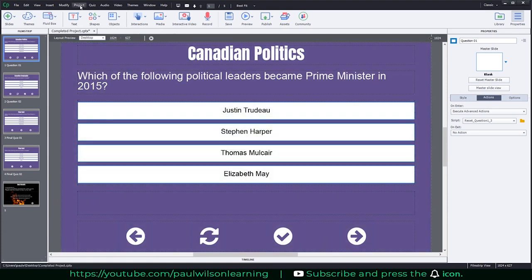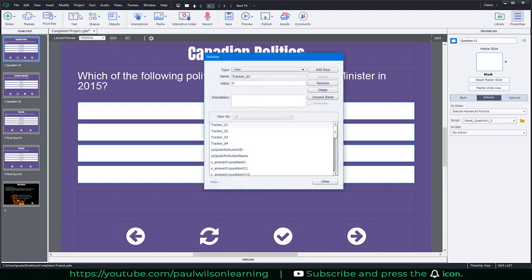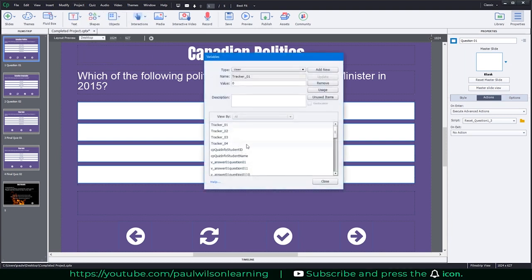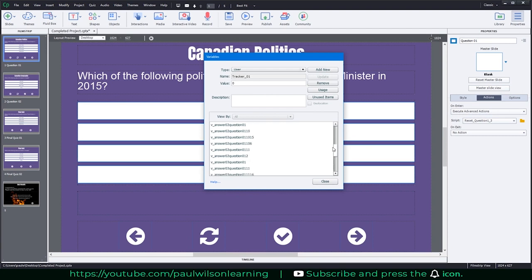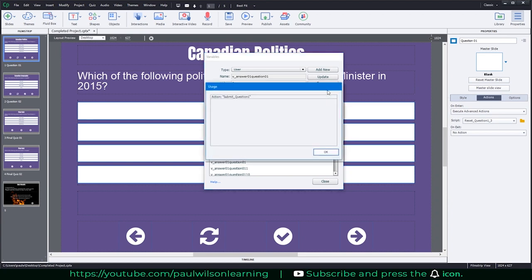One of the things that you can also do is go into your project drop-down menu, go into variables, and you'll be able to see all the variables that are used in your project. So if you select one, such as this one here, you also have a usage button similar to advanced action. So I can see that, oh, in fact this one is being used.